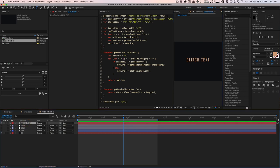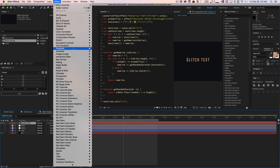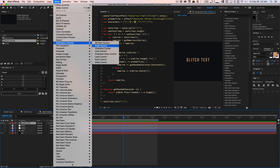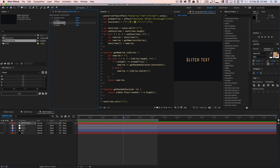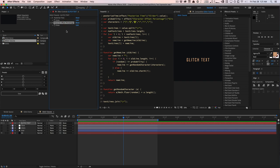And for this to work, we need to create two slider controls. So let's go to effect expression controls and create a slider control. And we'll duplicate it and make two of them. The first we're going to name it posterize time. And the second one, we're going to name character offset percentage. And make sure you spell it exactly like this because the expression relies on having the sliders named posterize time and character offset percentage.